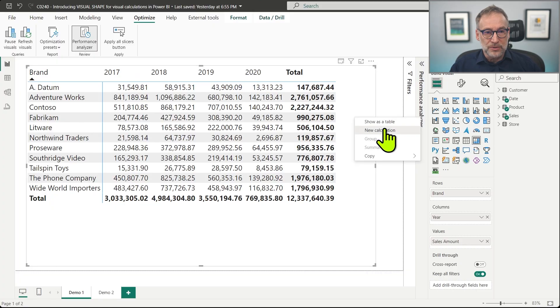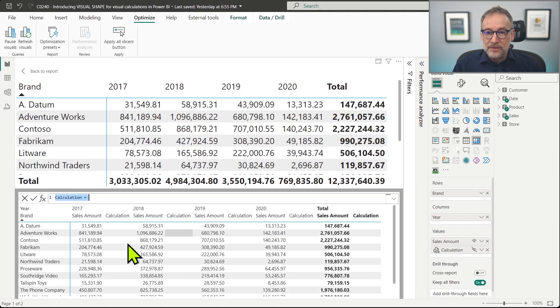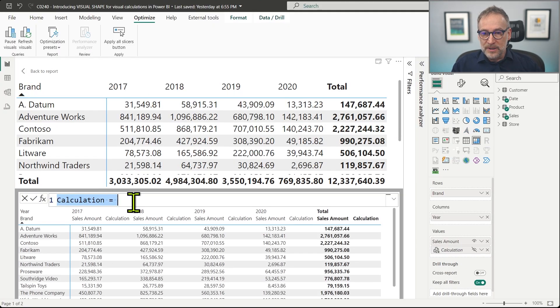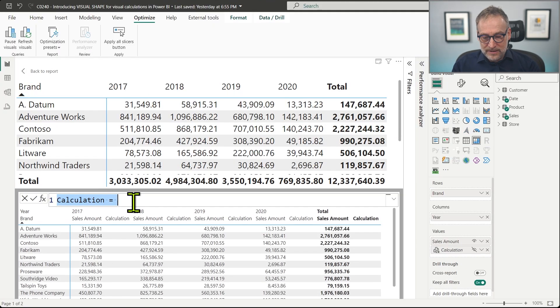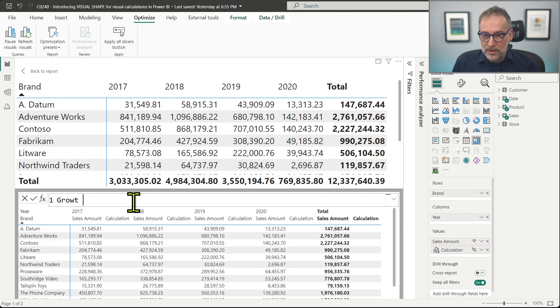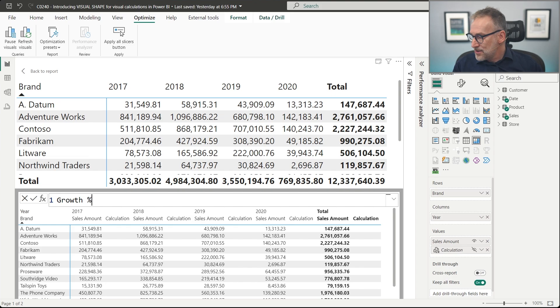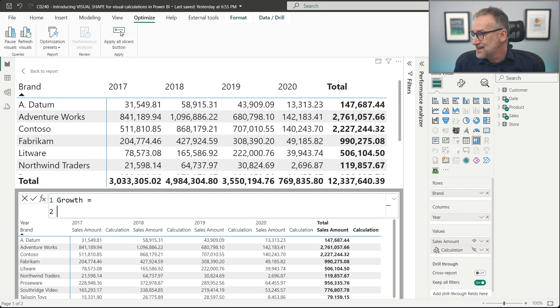We just need to go to new calculation, increase the font, and let's call it the growth percentage. I need to look at the code. No, it's just growth, so I use the same name as in the article.